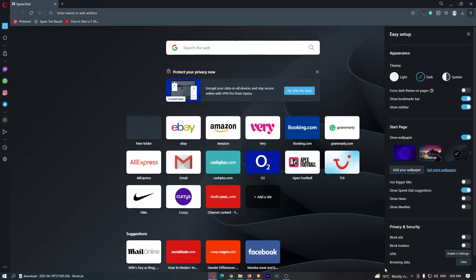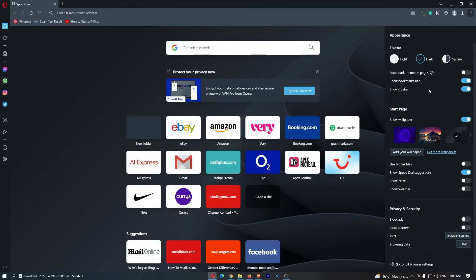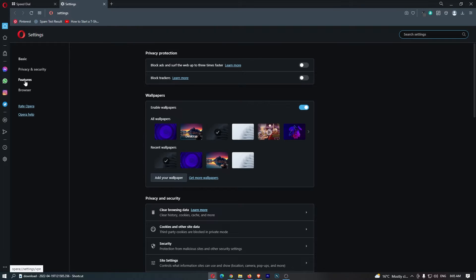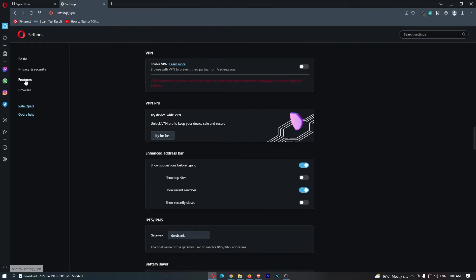From this menu that loads up, scroll down to go to full browser settings and click on this. This is going to take you over to this area, and all we need to do from here is come over to Features on this left-hand side.